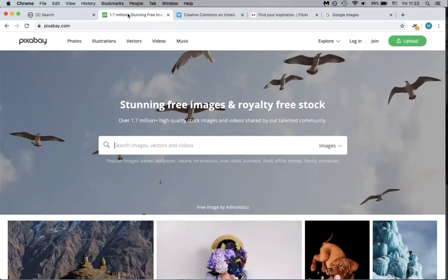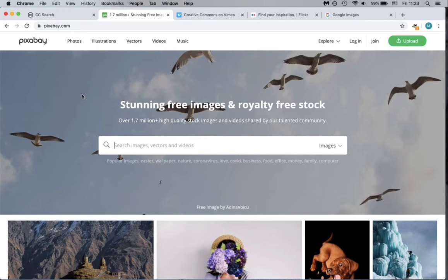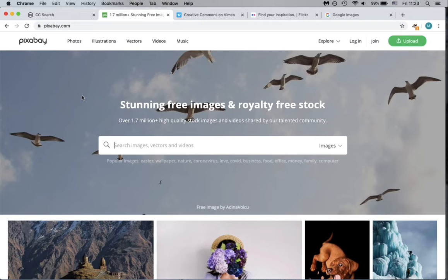Next, we will look on the Pixabay website. All images, videos, and other content on Pixabay is free for anyone to use.